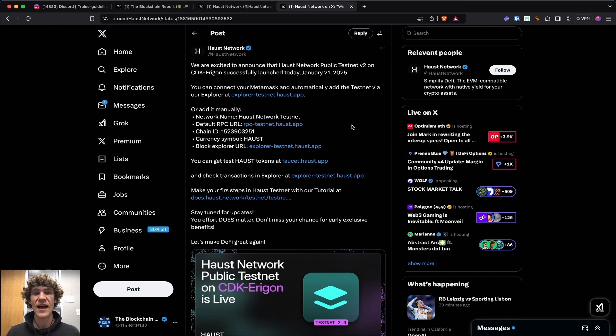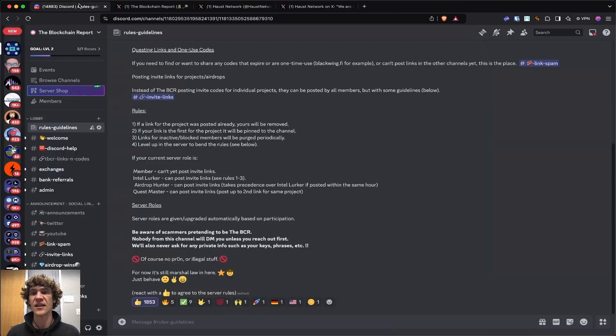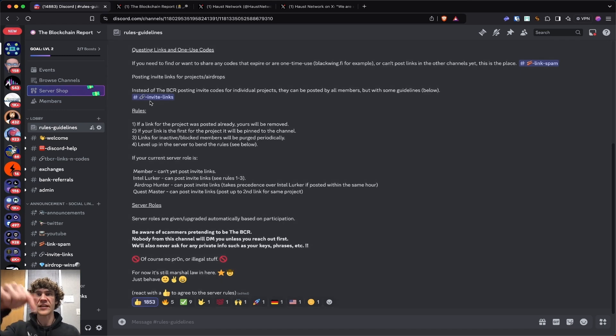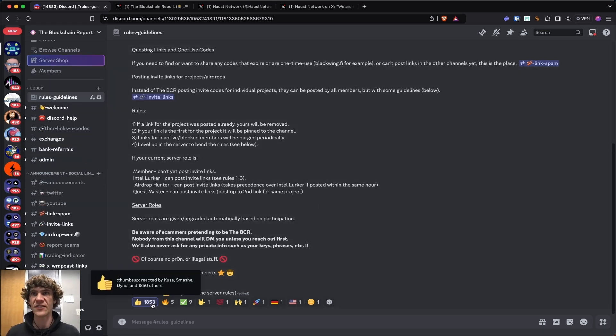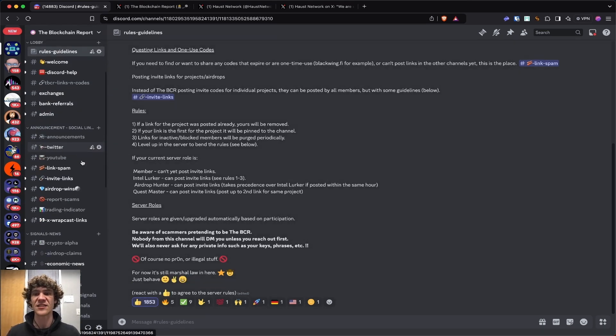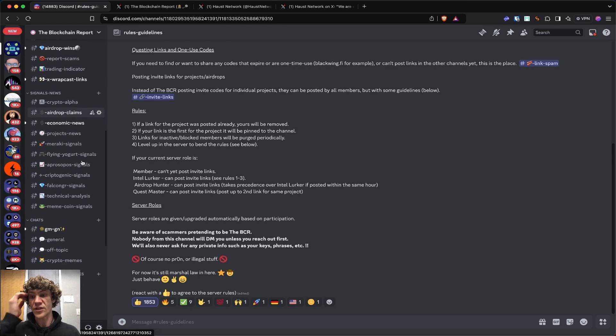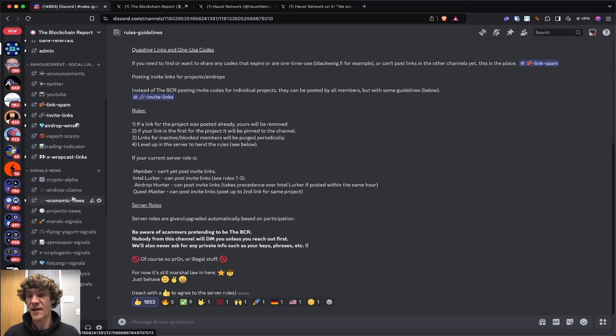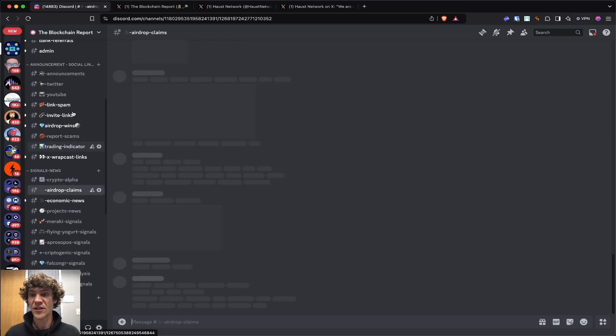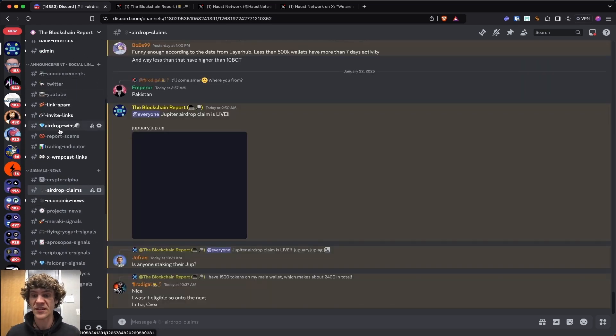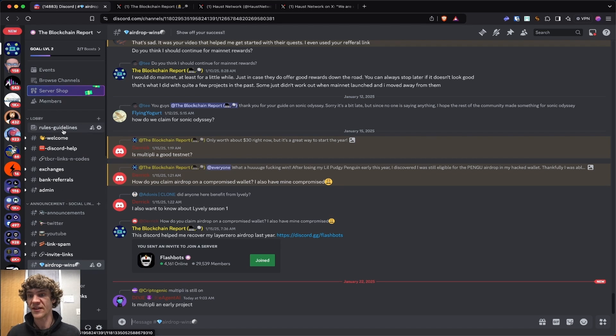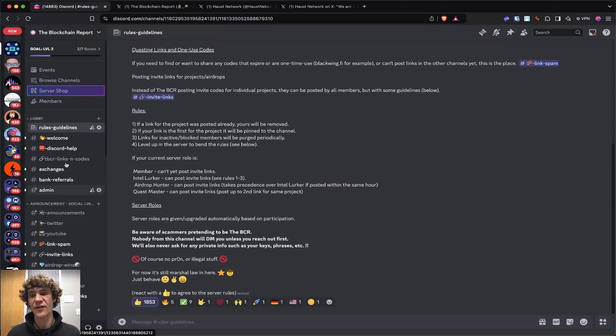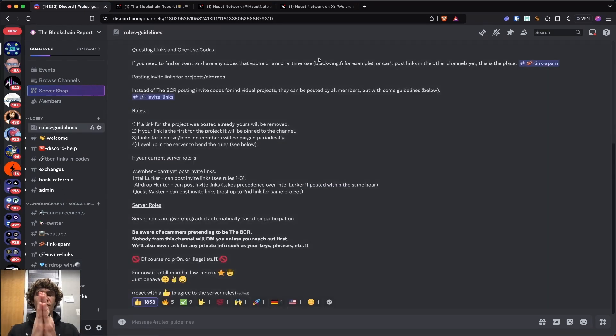If you do have any questions navigating this, I have a Discord. Link is down below. Go to the rules and guidelines, scroll down and click the thumbs up and you'll have access to these wonderful channels. We've got some airdrop stuff, claims and wins coming out. So we got a lot of cool stuff there and a lot of interaction. I appreciate all of you so much.